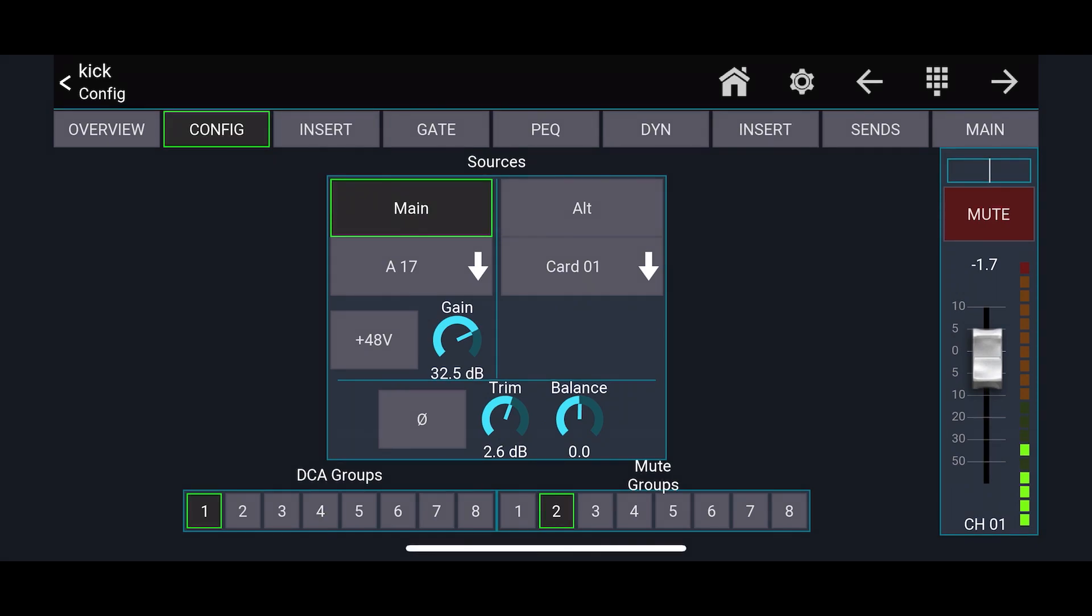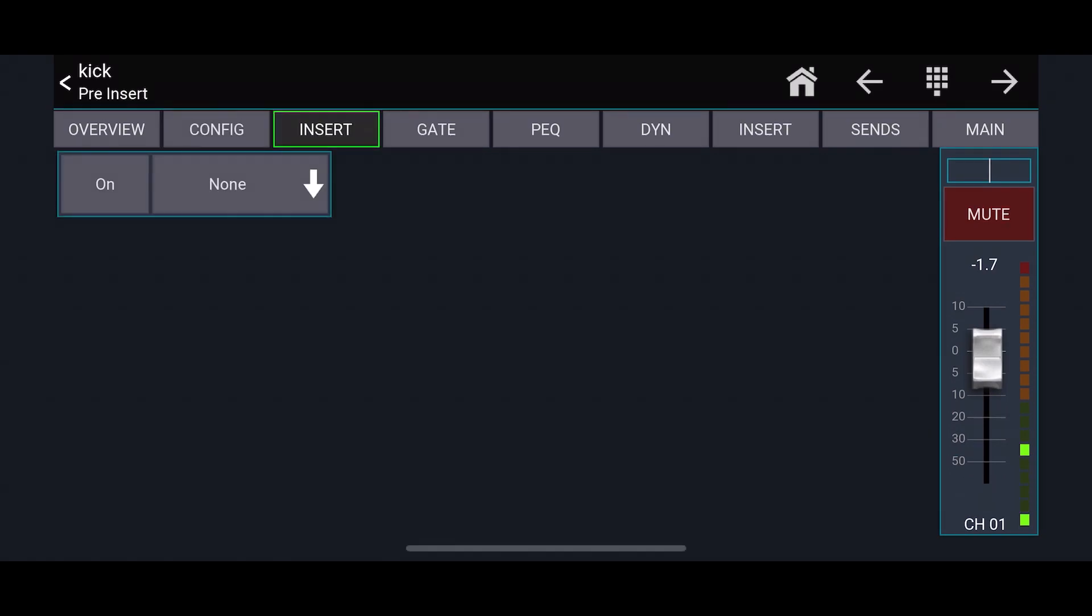While you're also here, you can see at the bottom, it's going to show what DCA group and what mute group it's assigned to. So this is another way that you can do that.